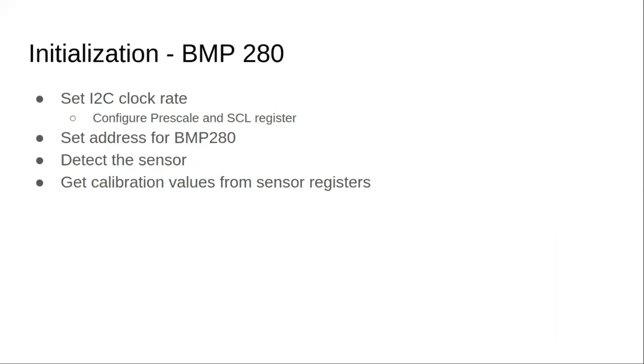Before we can read the values from the sensor, we need to initialize it. First thing is this FPGA board has a clock rate of 50 megahertz. To bring down the clock rate to be suitable for the sensor, we'll configure the clock rate by using the prescale and the ACL registers.